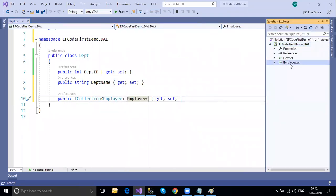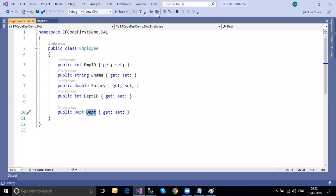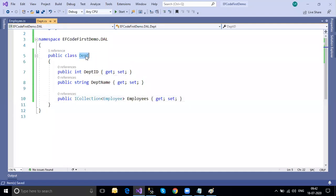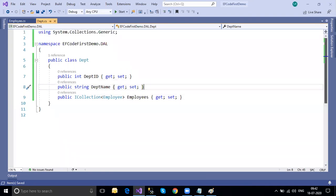In the Department class, the navigation property uses `ICollection<Employee> Employees` - plural, because a department contains multiple employees. An employee belongs to a single department, but a department contains multiple employees. That's how the relationship is defined.